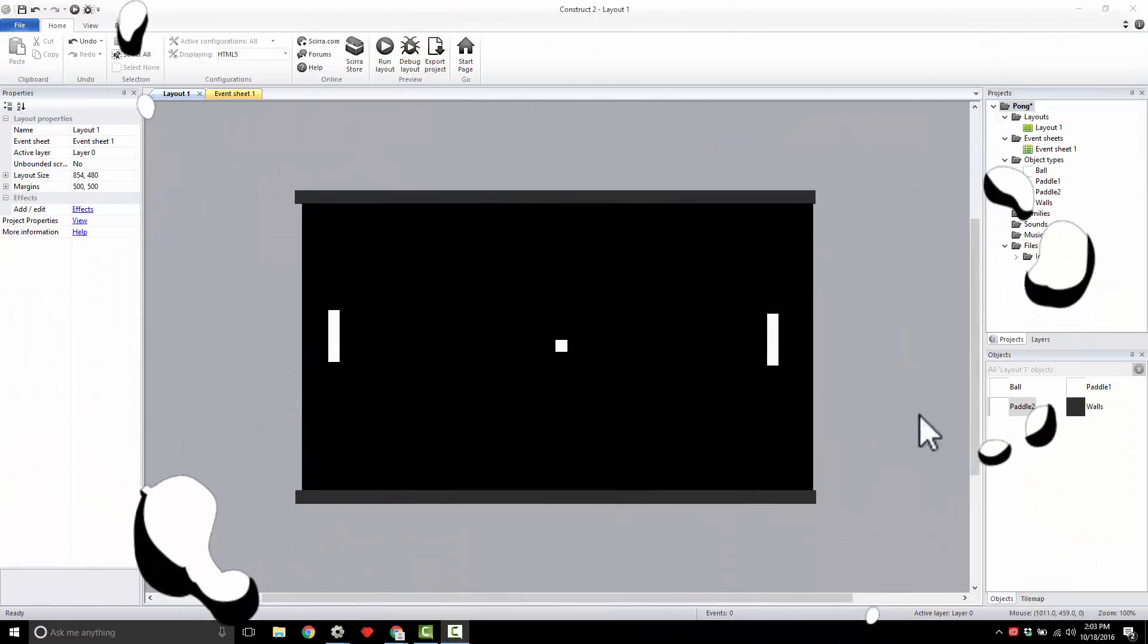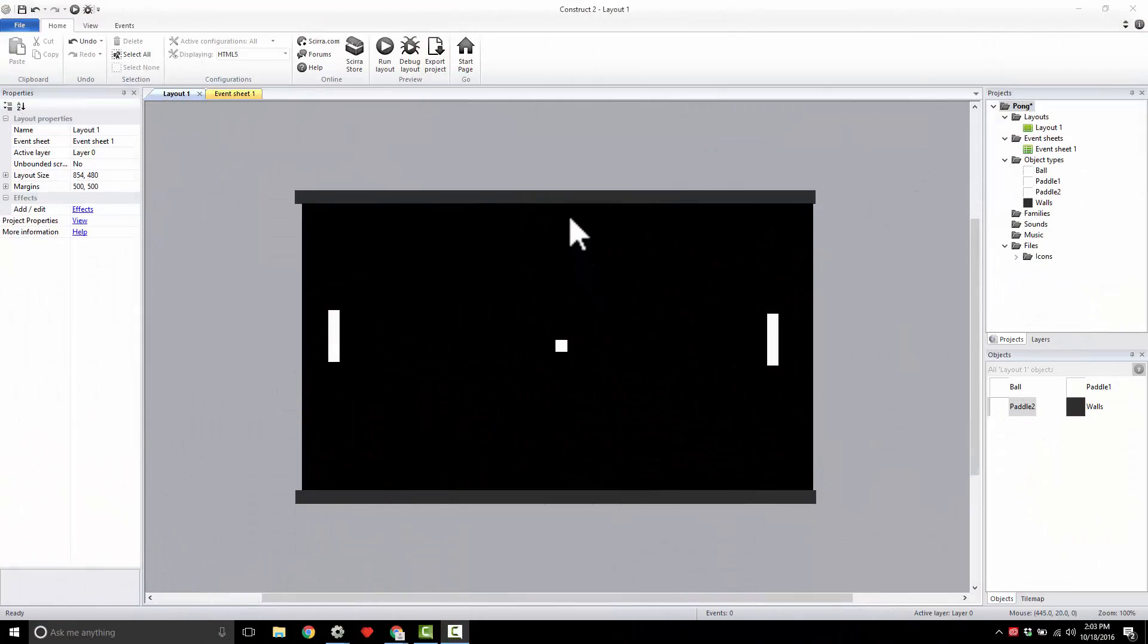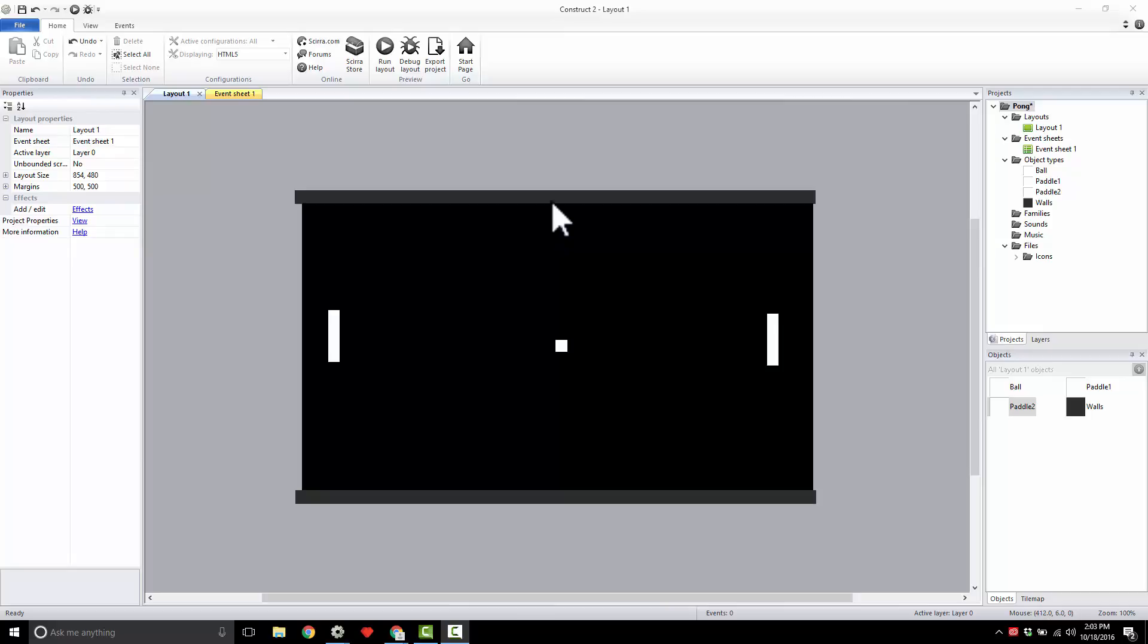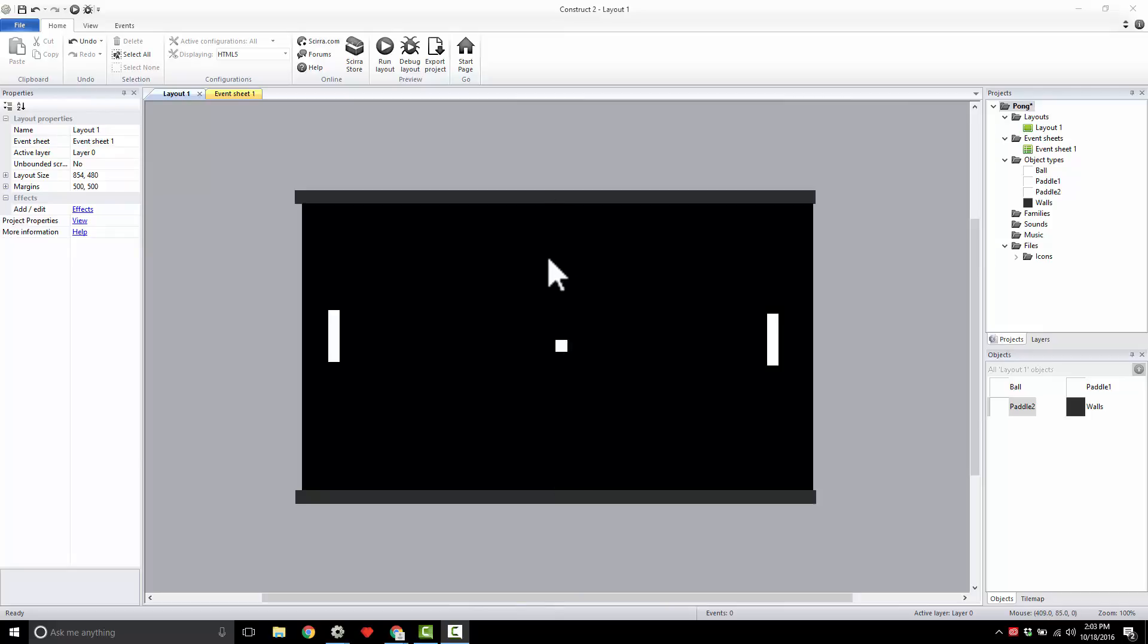All right, you guys. So this is Pong. And one of the key things we need is that dotted line that goes down the center. Remember, Pong really was kind of like a sports game back in the day. And like any court, it has some markings on it. Pong had that dotted line right down the center. I'm going to show you guys how to create one.